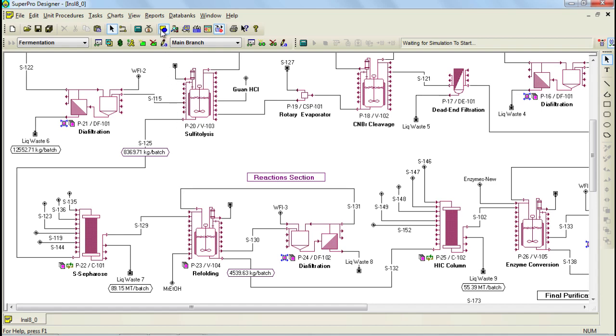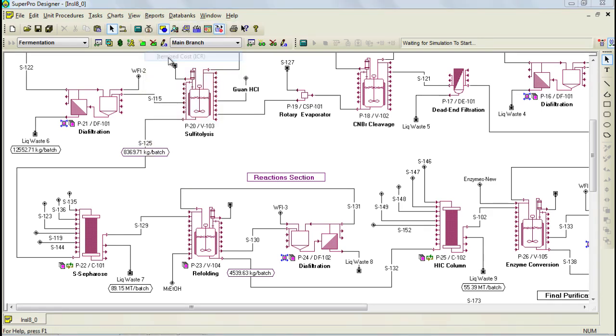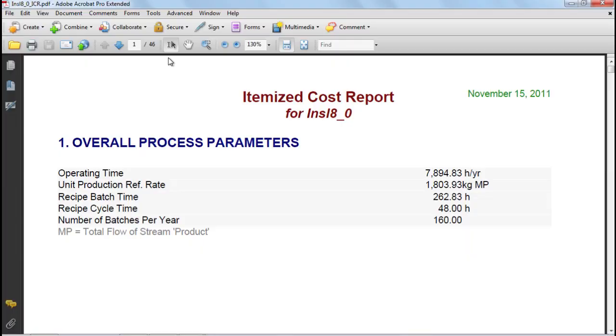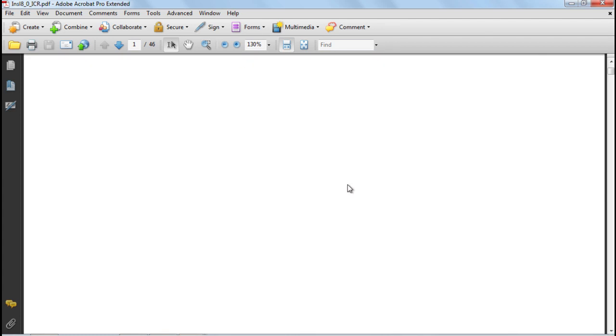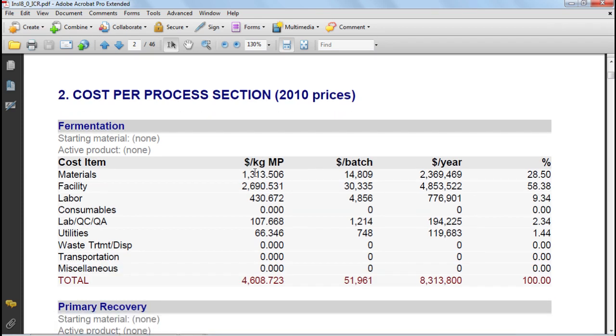Let's now bring up the itemized cost report. The report starts out with process related parameters. Next it presents a cost per process section table. For each section you see the various cost items as a function of main product, which is depicted by MP, batch, and year.